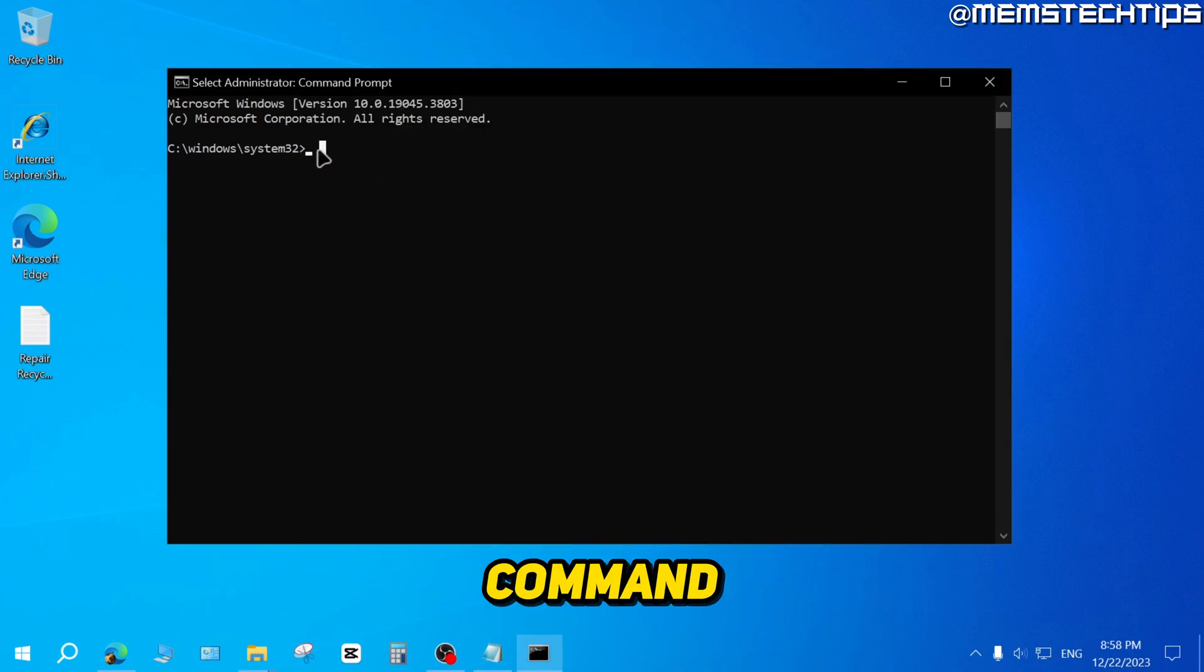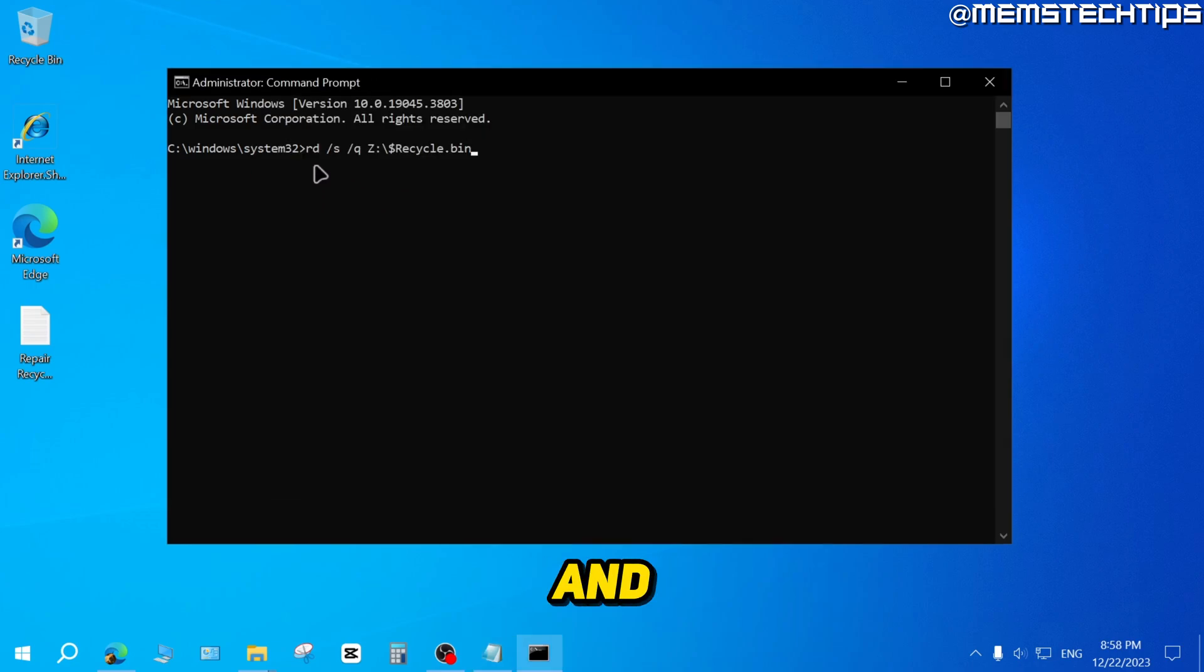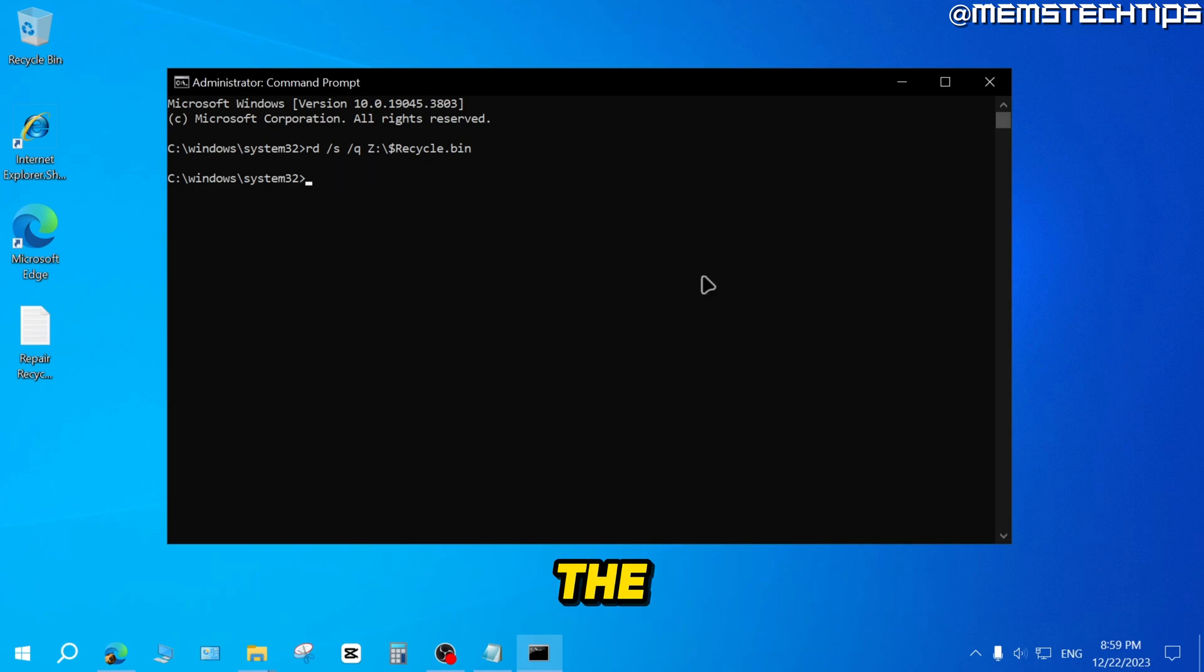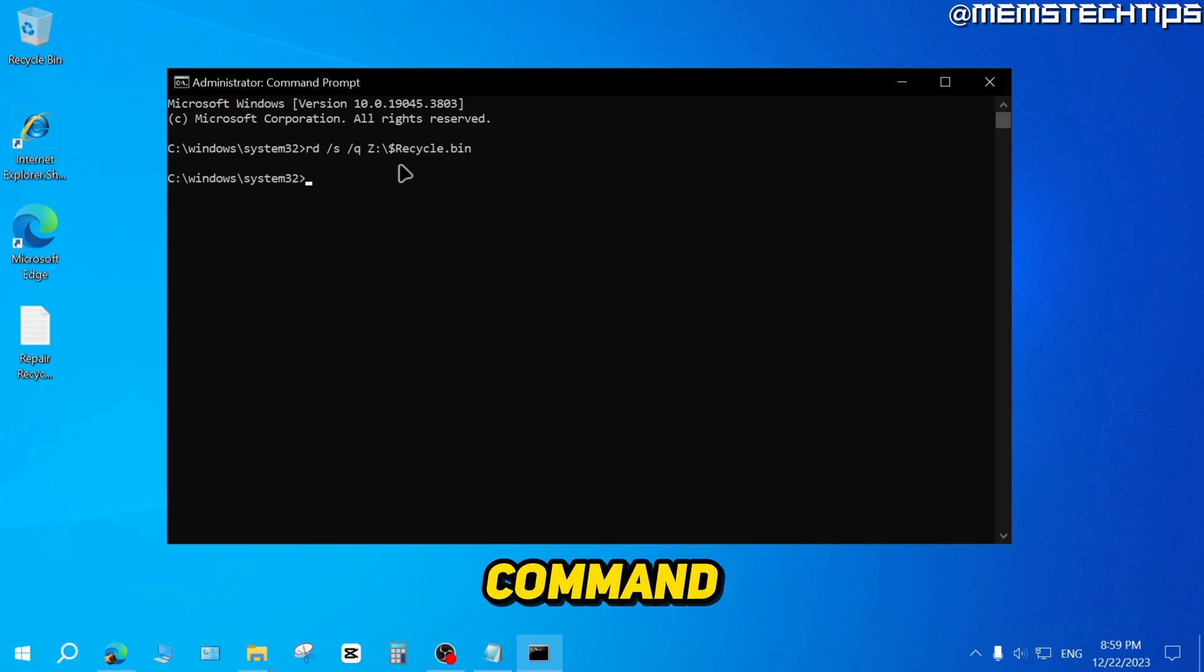Then go back to the command prompt and then I'll press control and V to paste that command. And then I'll just press enter on the keyboard and it's going to run that command.